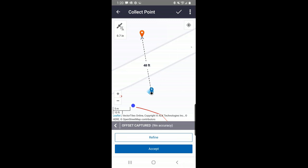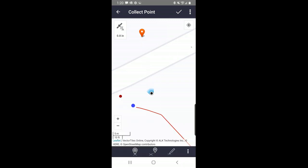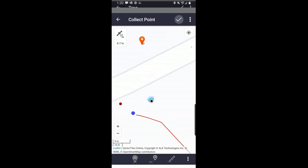It pops up and tells me two things: the estimated accuracy is nine inches. I have a choice — I can accept that or I can refine it. If you've used TerraSync, this is comparable to either doing a one-shot or a two-shot offset. I'm happy with nine inches, so I'm going to accept that. Notice it did put the point across the street where I'm shooting. I hit yes, that's where I want it to be, and now I can check that.